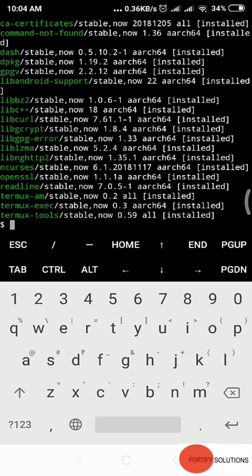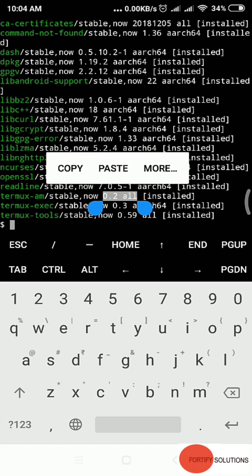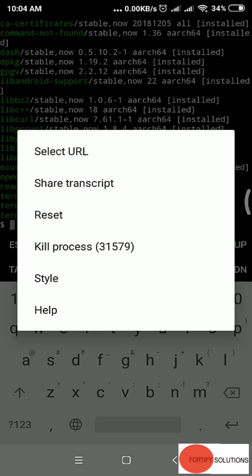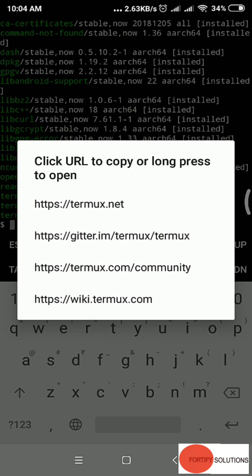There's one more thing. If you put your finger somewhere and swipe, you'll come up with this screen. If you press more, you'll have a few options like select URL. It shows only four URLs.